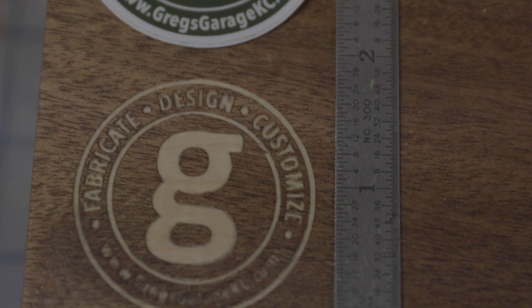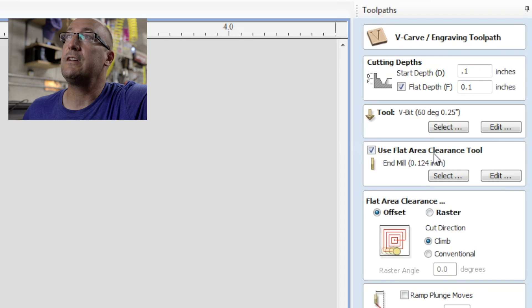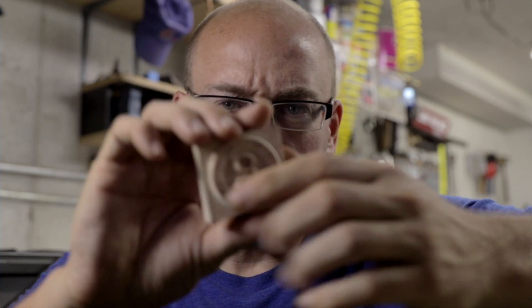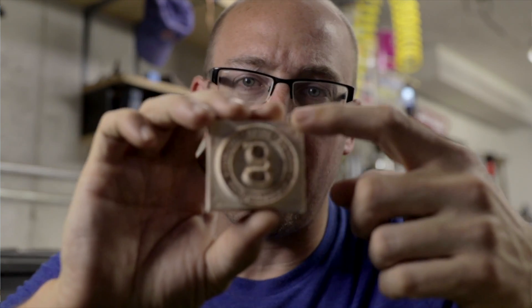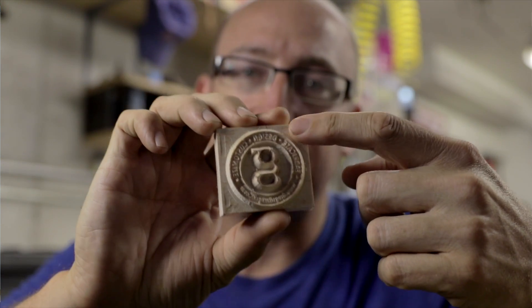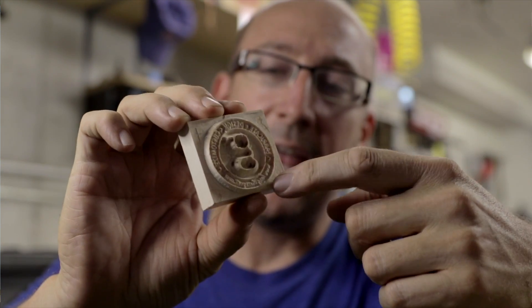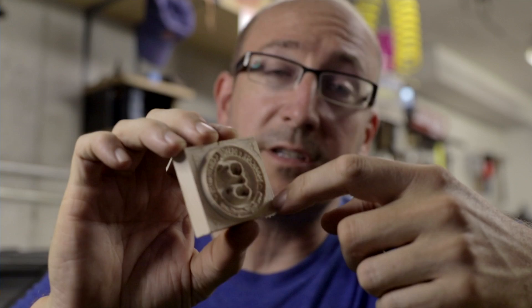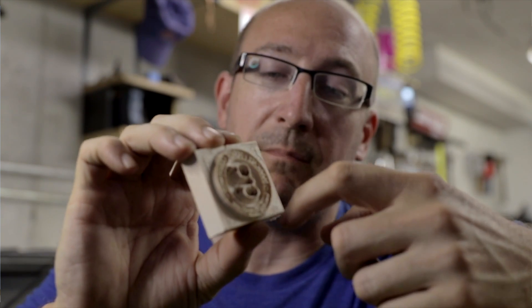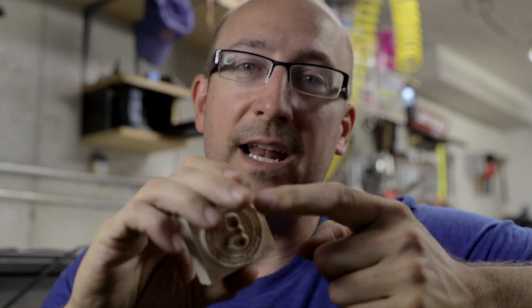The next thing down the list is clear the flat area clearance tool. So you'll notice on our plug, we have a lot of spots that are just flat here, and you can use the V bit. You can just load up the V bit and make it go back and forth. But since it comes to a point, it takes a very long time to clear out flat areas.